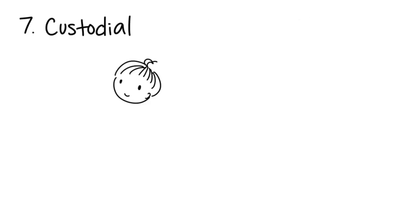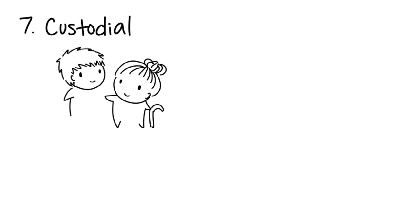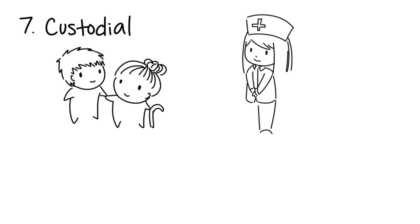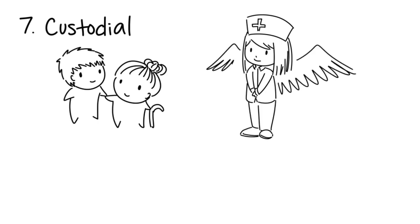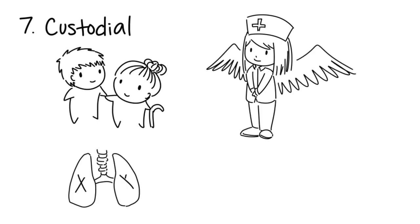Seven: Custodial. Custodial serial killers murder people who are under their care. Nurses in hospitals and nursing homes who kill elderly or ill people are given the nickname Angels of Death. They often use asphyxiation and medication overdose to murder their patients.